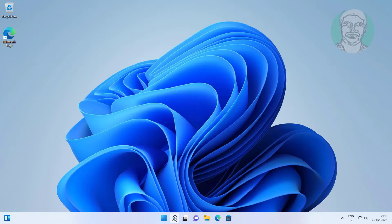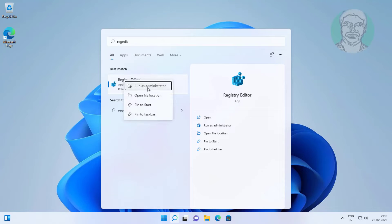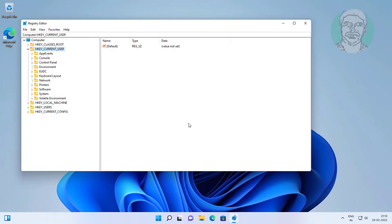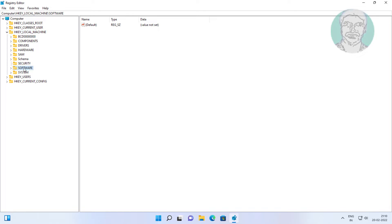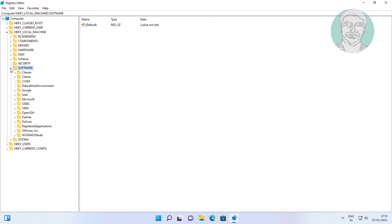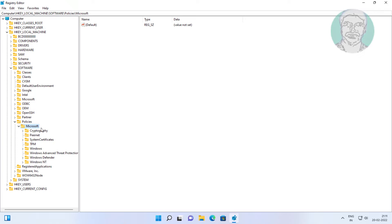Type regedit in the Windows search bar and right-click to run as administrator. Click and expand HKEY Local Machine, then expand Software, then Policies, then Microsoft, and click Windows Defender.